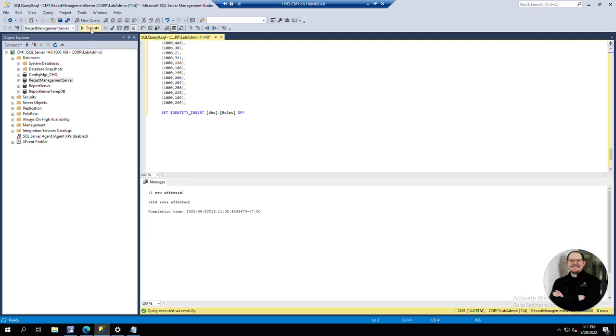We'll execute the action. We can see at the top one row affected, so that read-only role was created, and then below that we see 218 rows affected, so all the permissions were assigned to that newly created role.